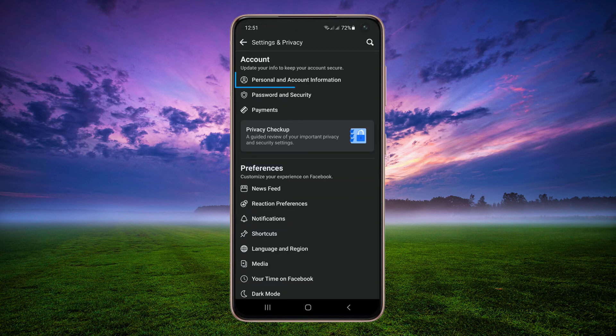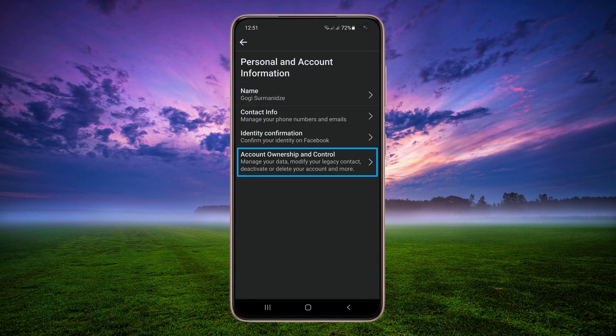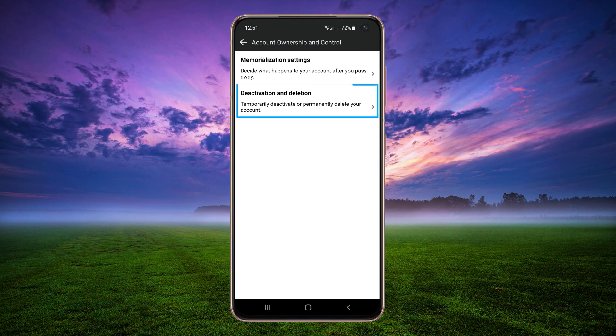Tap Personal & Account Information, then tap Account Ownership & Control, then tap Deactivation & Deletion.